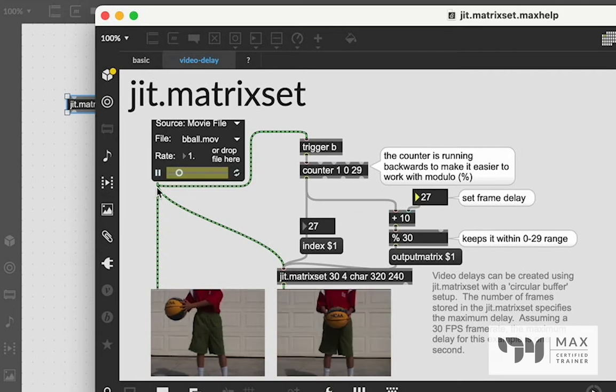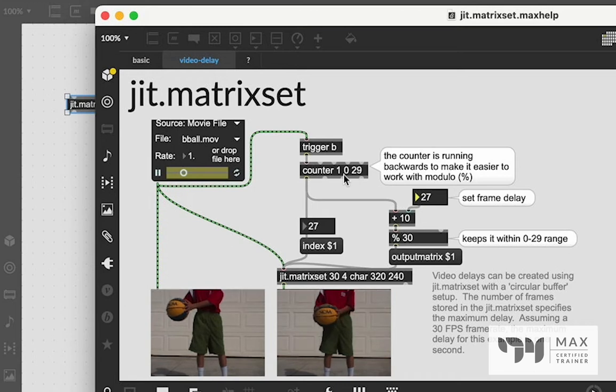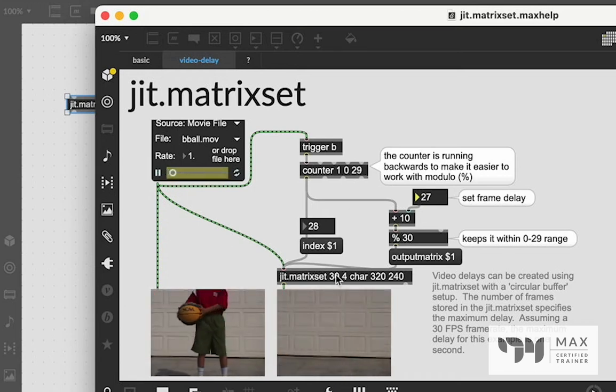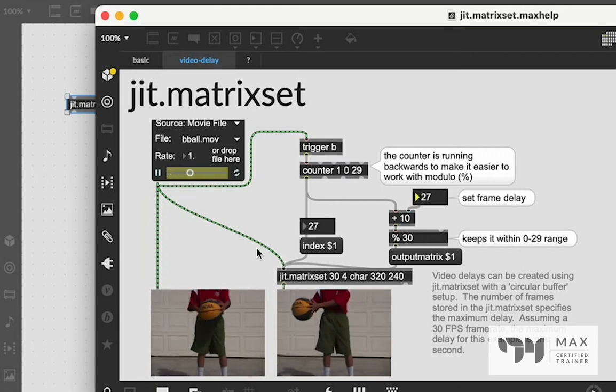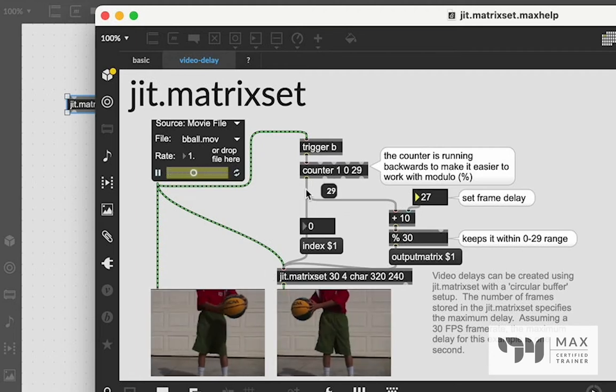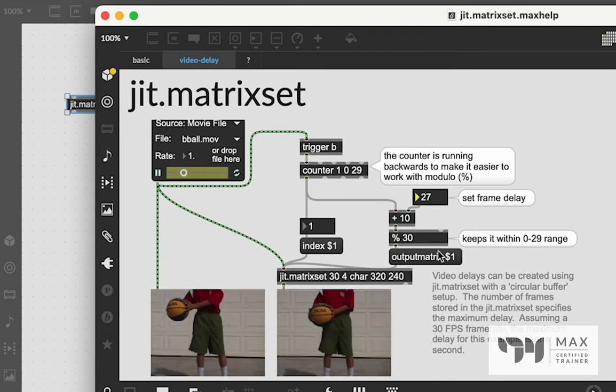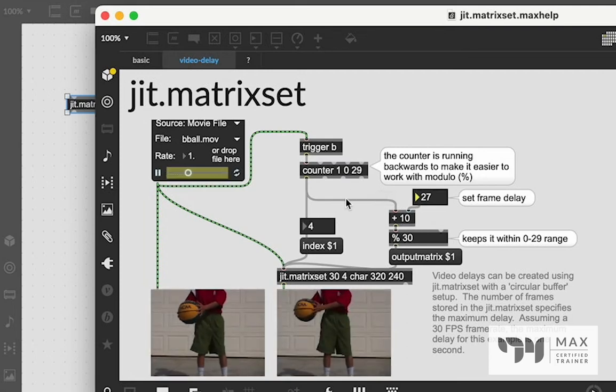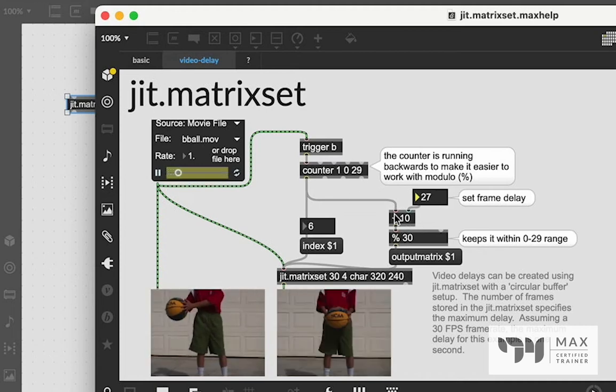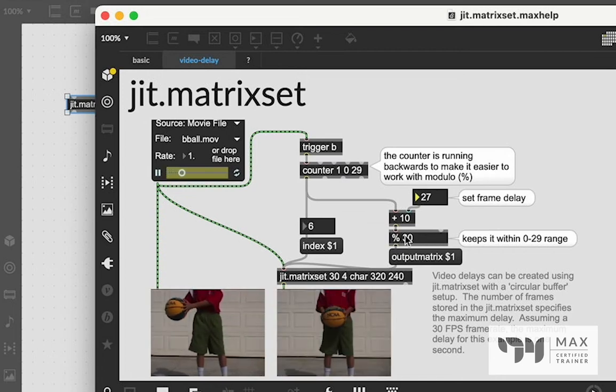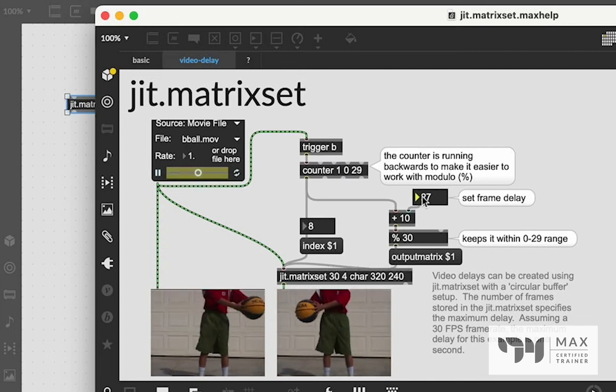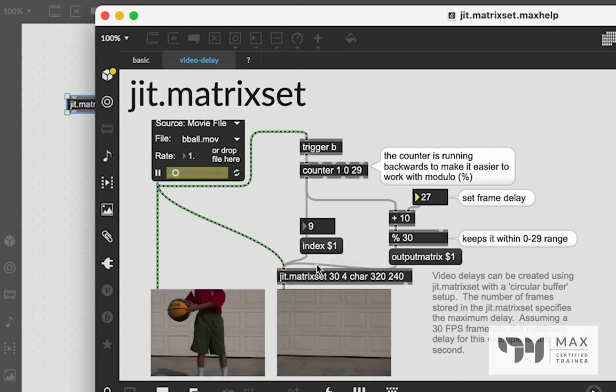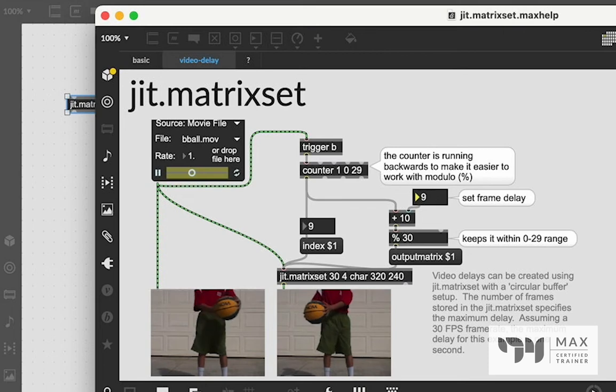If you just increase this value, you offset essentially how many frames it's delayed by. So this is the original video. And this is the same video, but like 27 frames behind. And you see, it's very similar. We have the video going into the matrix set. We have a trigger object that is hitting this counter and counting repeatedly from 0 to 29 because we've got 30 frames set for recording. And we are indexing those incoming frames from this video at these values.